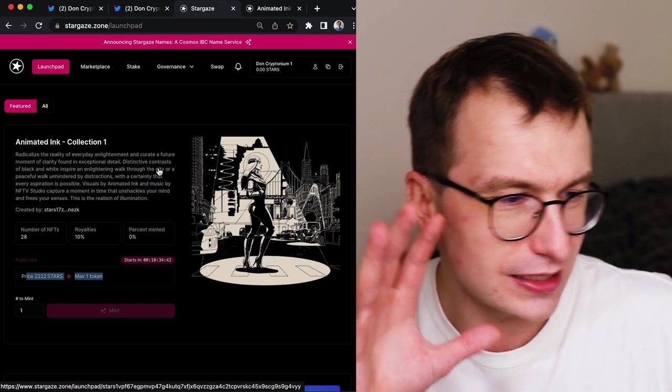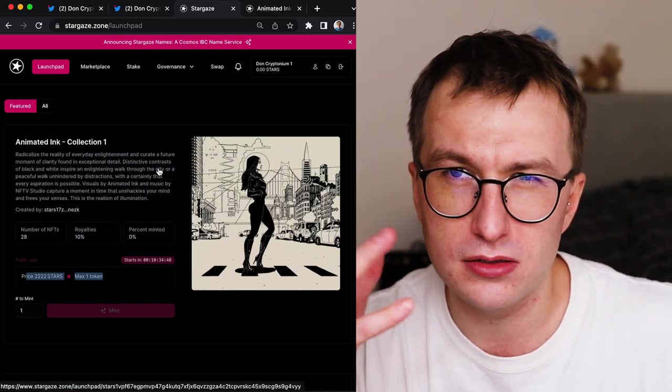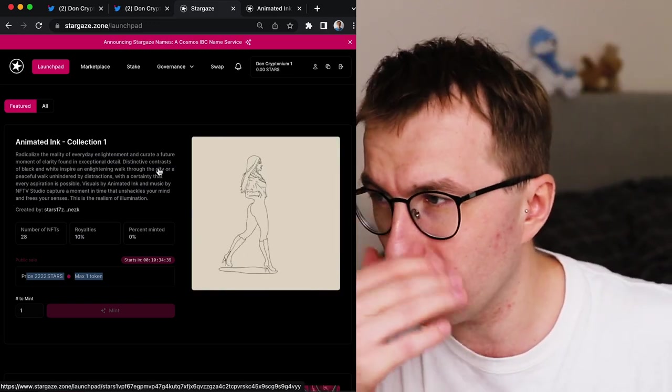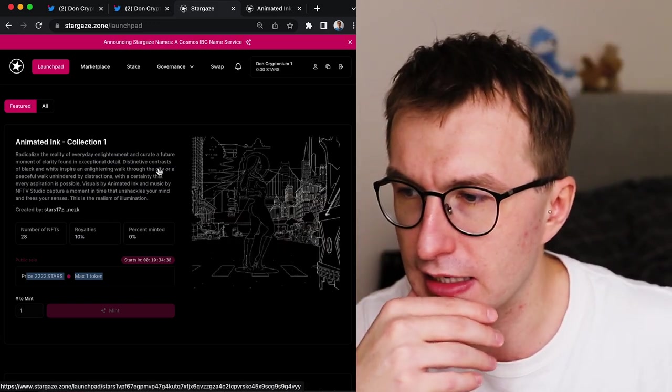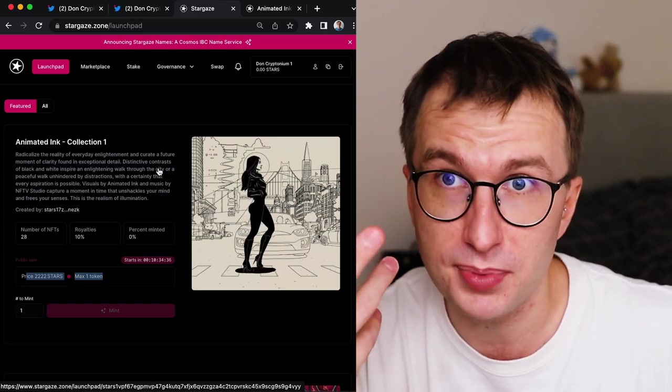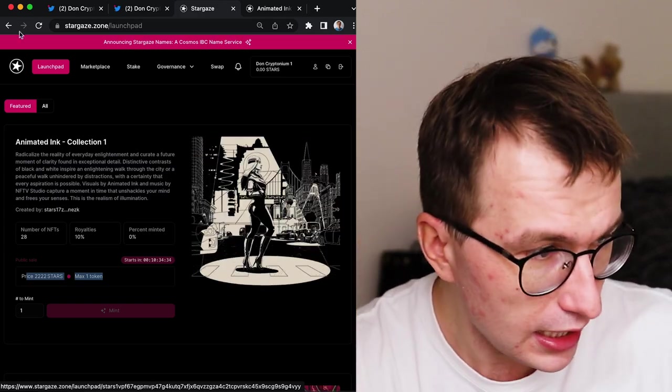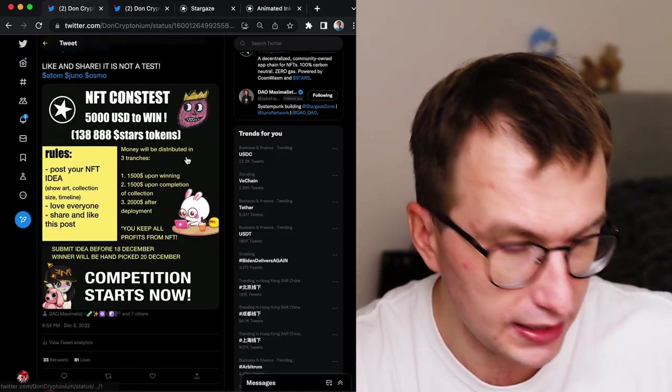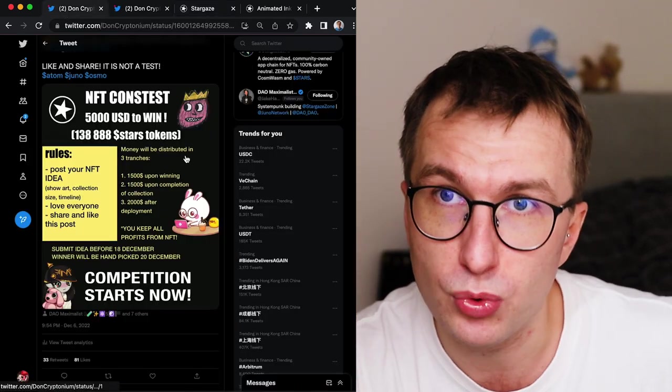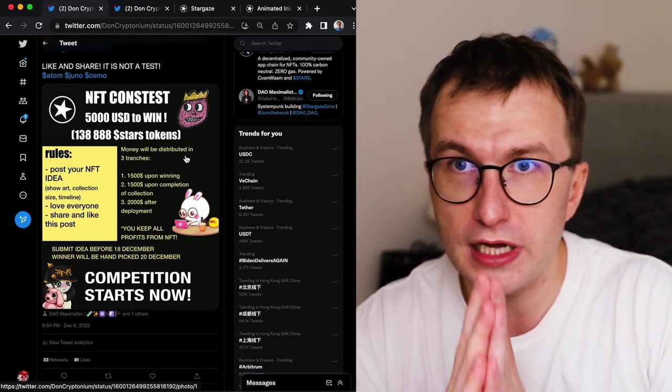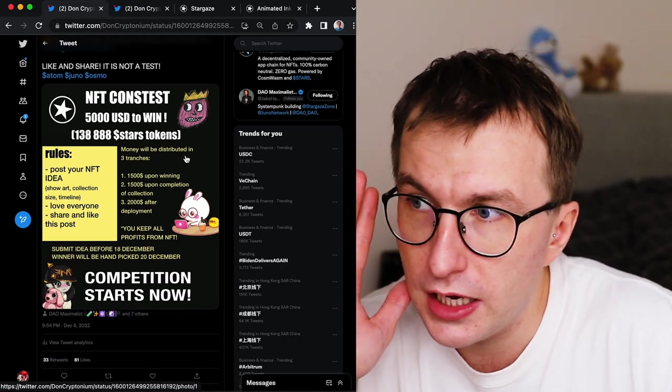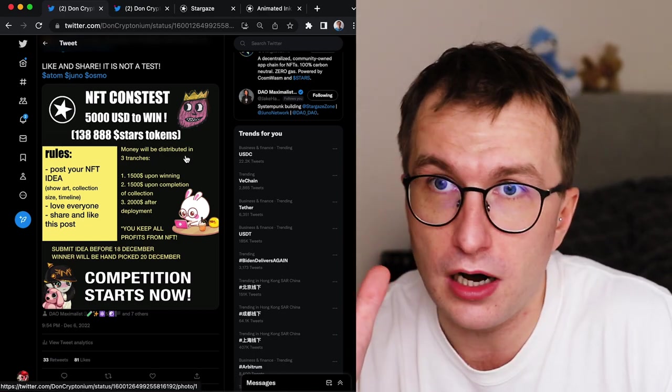And as I said, regardless of what type - I would rather have animation artists, PFP artists, drop the idea in the comment and you might win. One thing I want to tell you. Just drop the art.